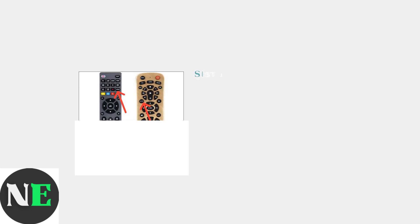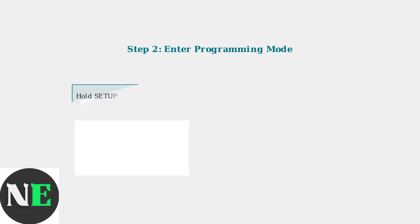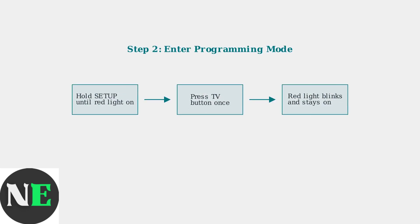First, make sure your Hisense TV is turned on. Then locate the setup button on your GE remote. This button is essential for programming mode. Press and hold the setup button until the red light turns on, then release it.